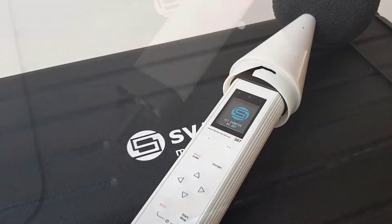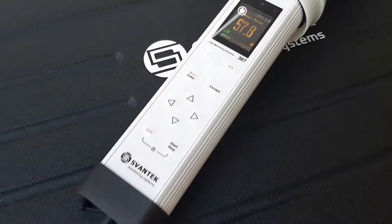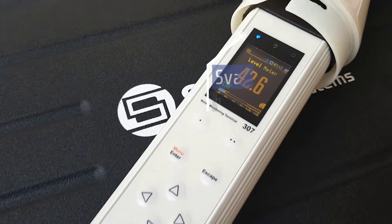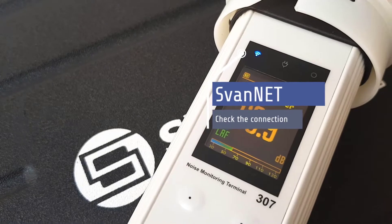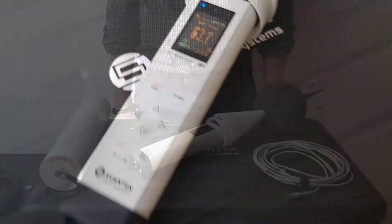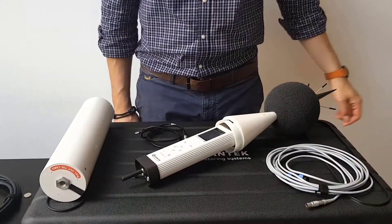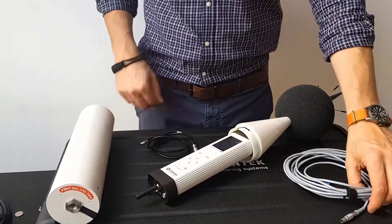Check the connection with SvanNet. Successful connection with SvanNet is indicated by the SvanNet icon on the SV307 display.